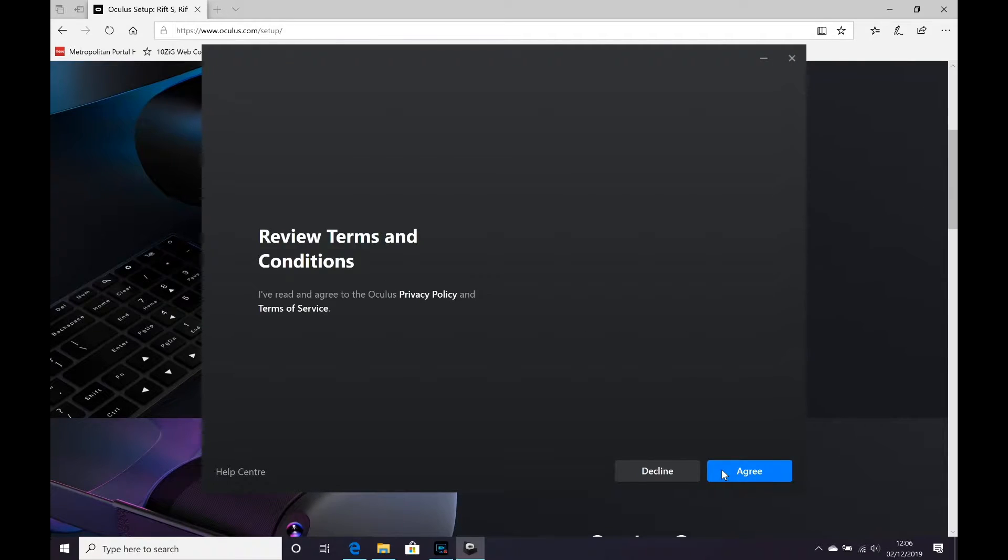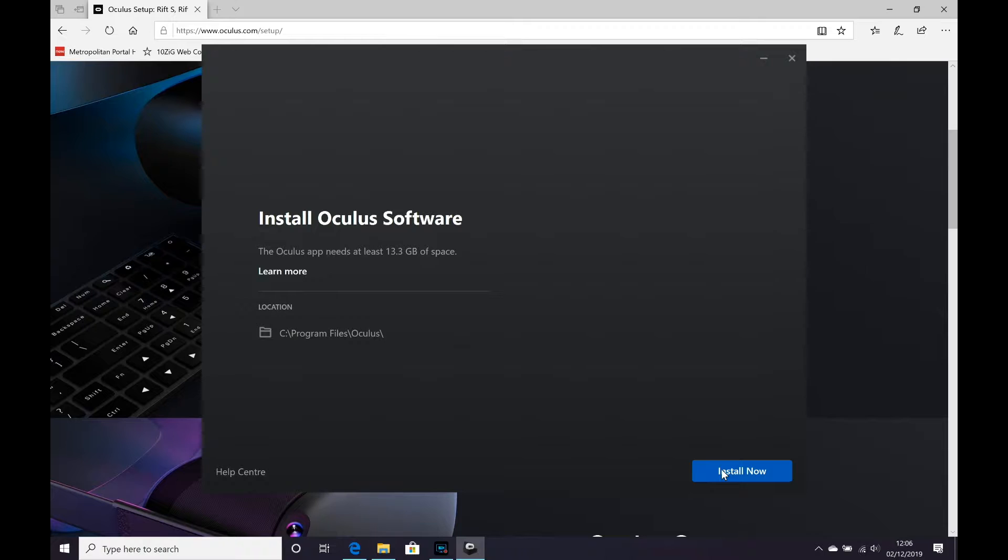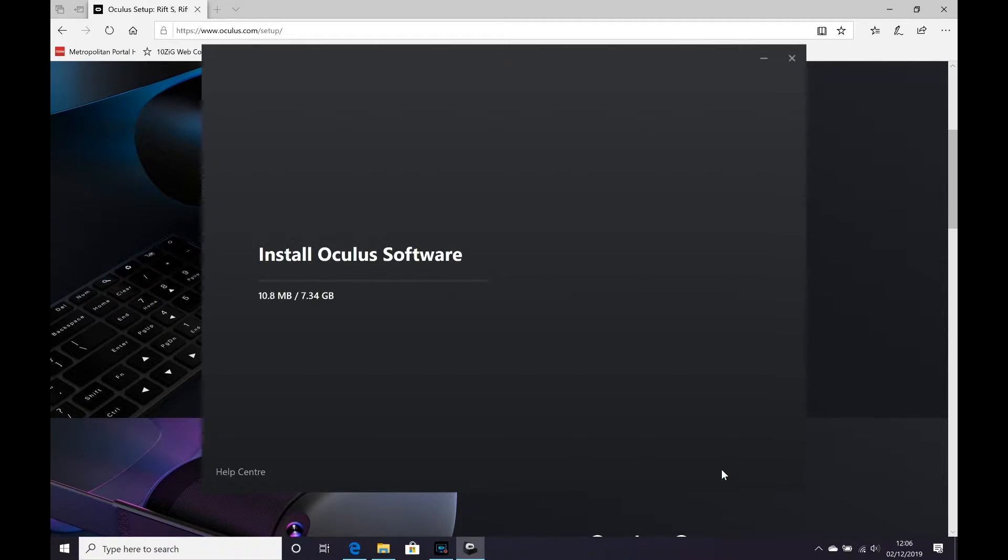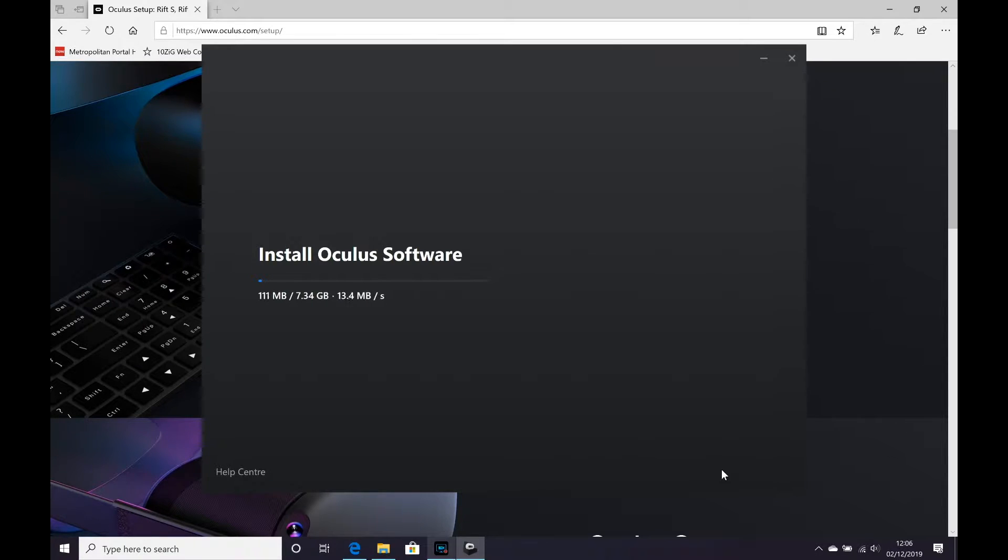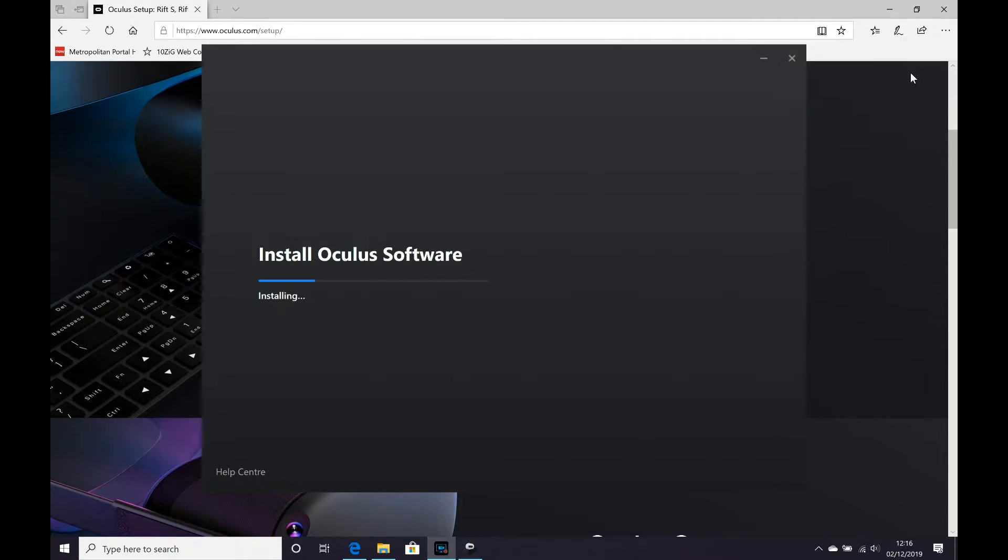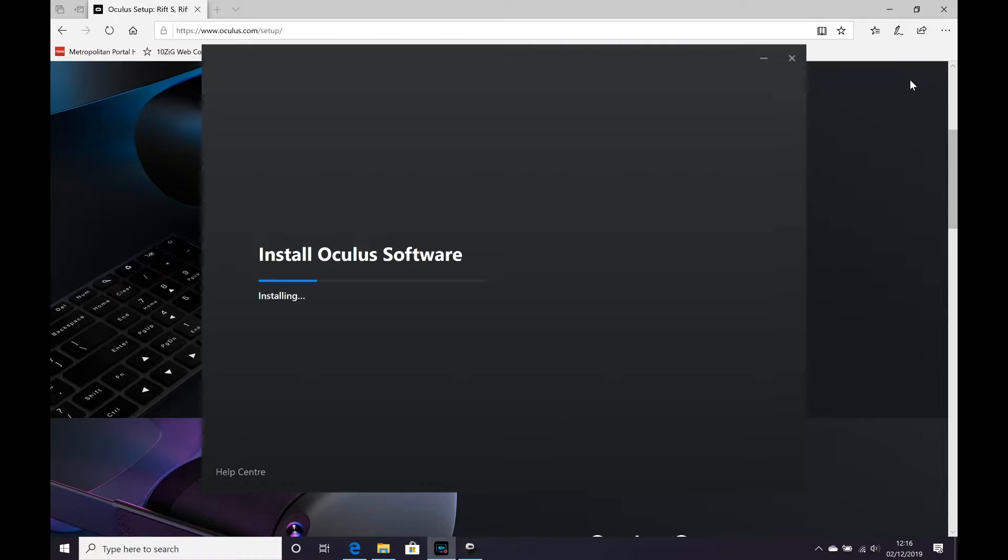So the first thing we obviously need to do is get a copy of Windows 10 onto your 16-inch MacBook Pro. Once you've done that, you can go ahead and go to the Oculus.com site and start downloading the latest Oculus Rift software. Now, this is quite a lengthy download so I'm going to skip most of this and get to the part where we actually start plugging in the Oculus Rift S to your 16-inch MacBook Pro.